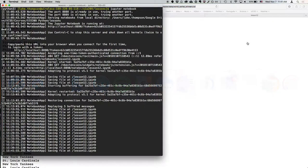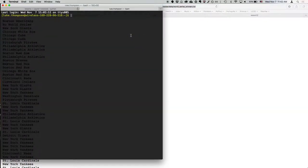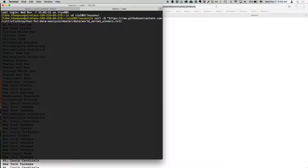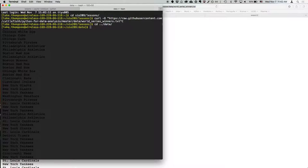We're going to copy that link and open up a new terminal window with Command-T. Navigate to si209/data — I want to be in the data folder, not lessons. The GitHub repository has relative paths: it knows there's a lessons folder and a data folder one level above. So if we mirror that relative path structure in our si209 folder, the notebook will work. We're going to do curl -O to download that file.